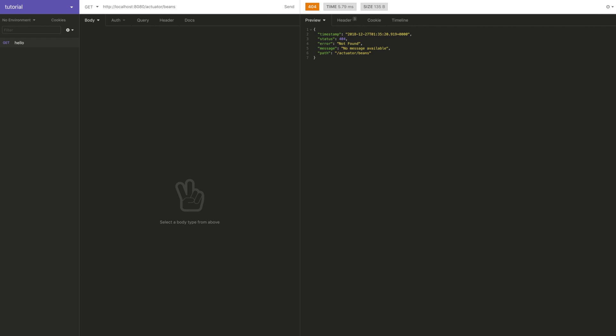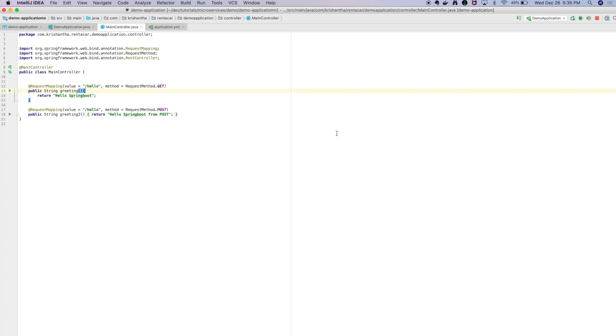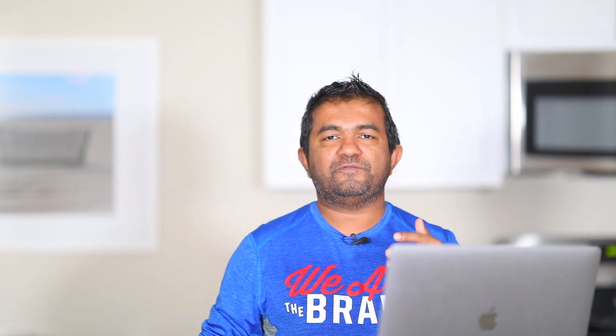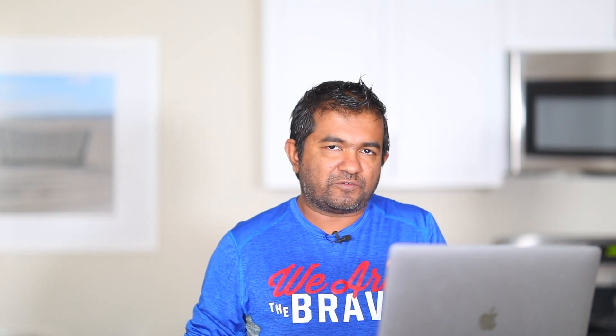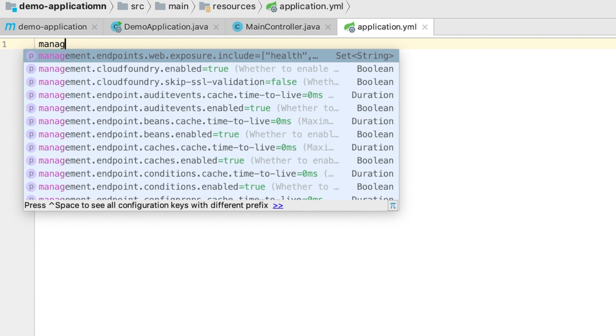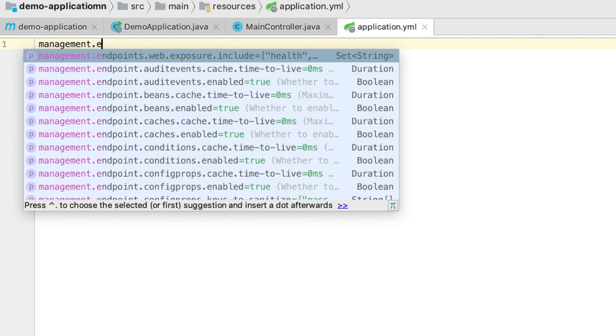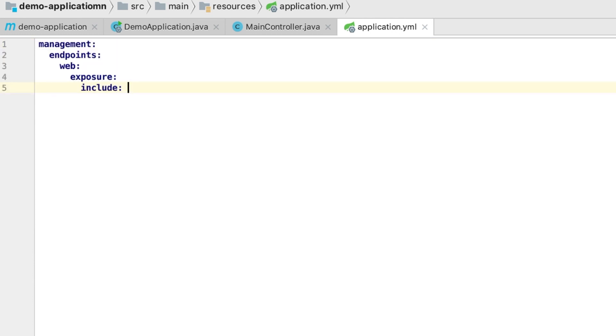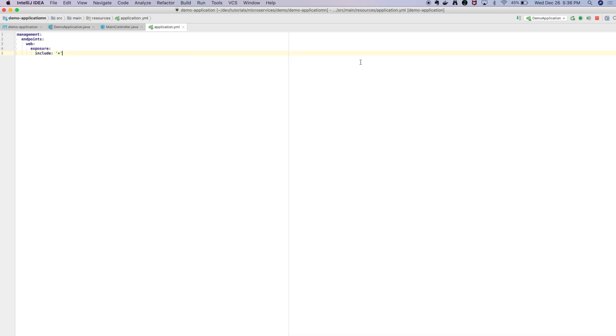So if you need those endpoints you need to manually expose them in your project. Remember last time we created a property file. In this property file we need to tell it to enable these endpoints for the actuator. You can give a list of endpoints you need, but instead I'm going to enable everything using: management.endpoint.web.exposure.include=* to include all endpoints. Now I'm going to restart the service.